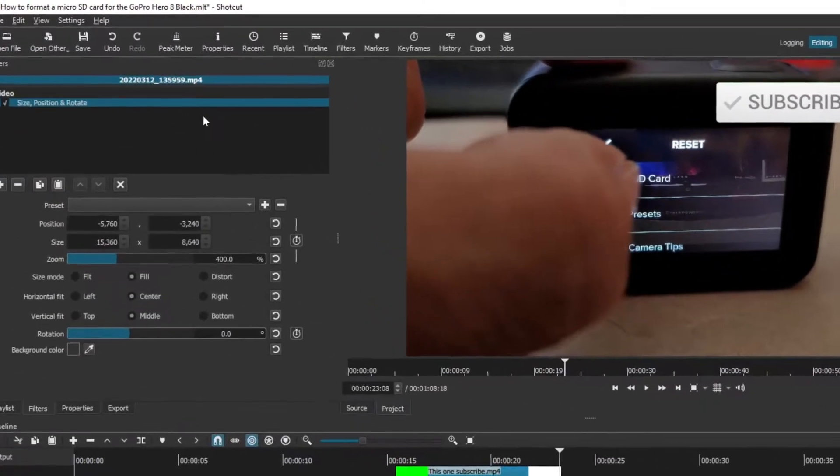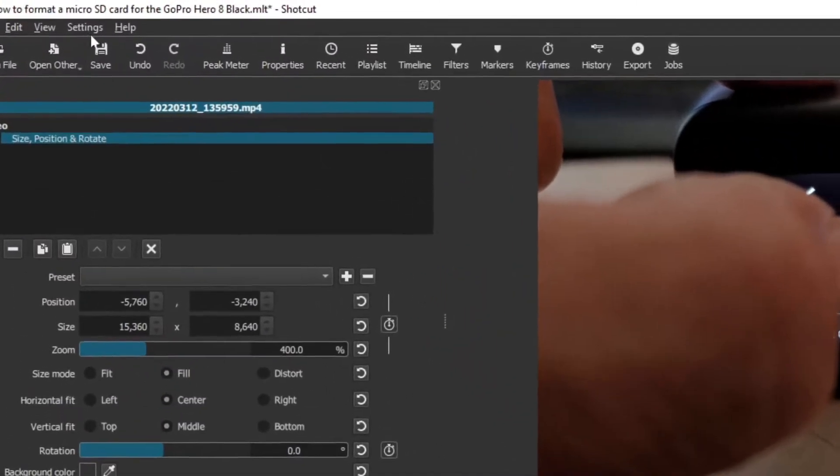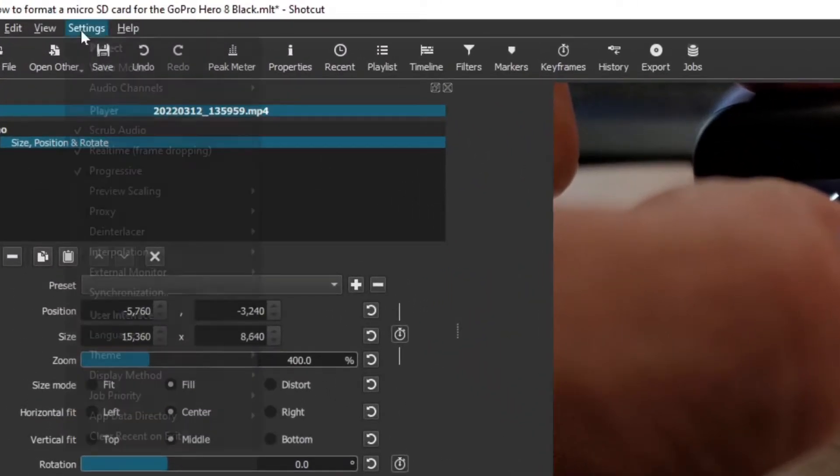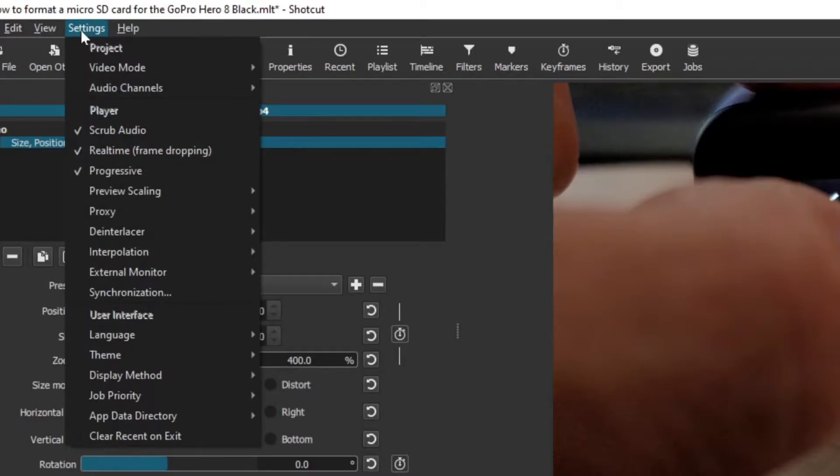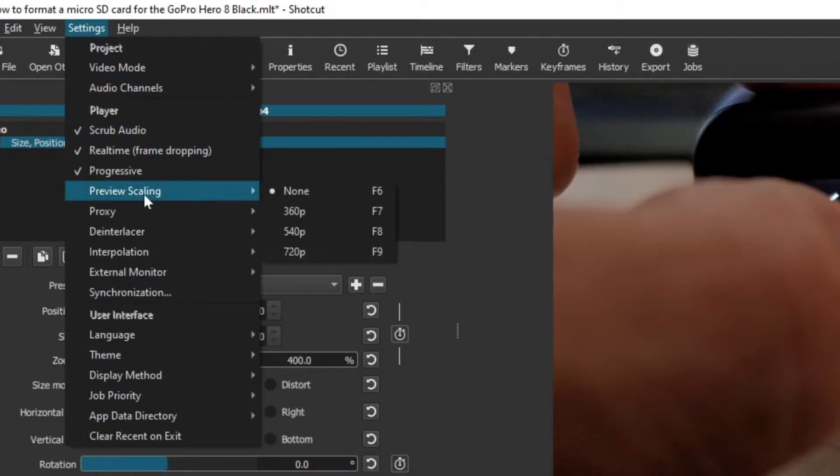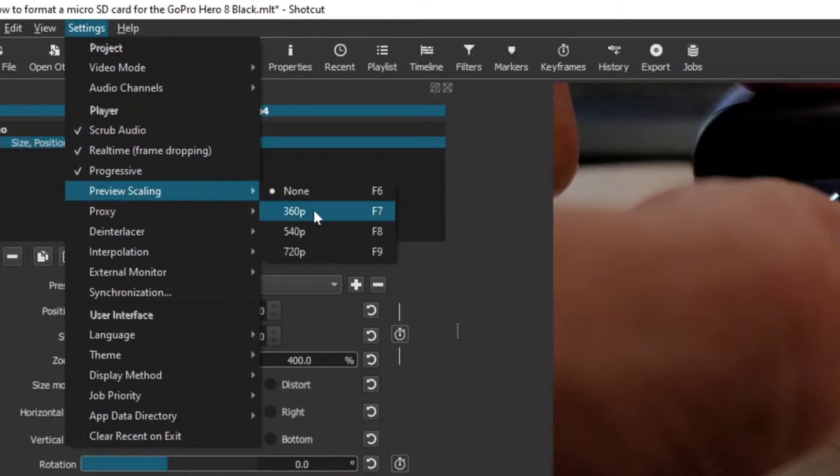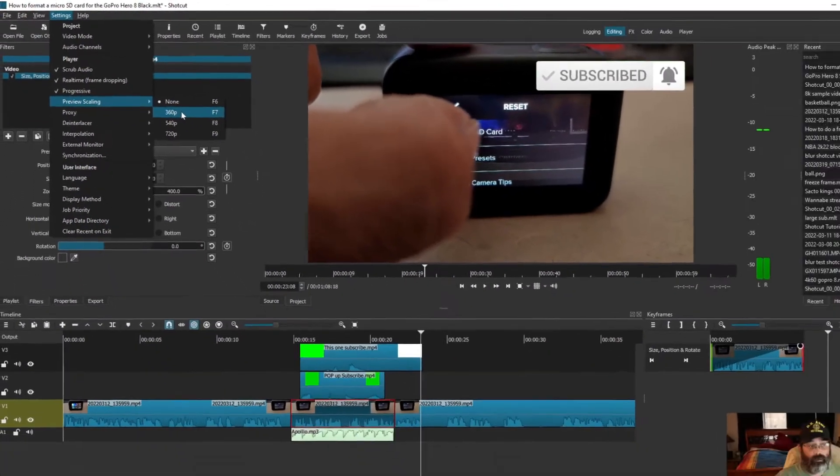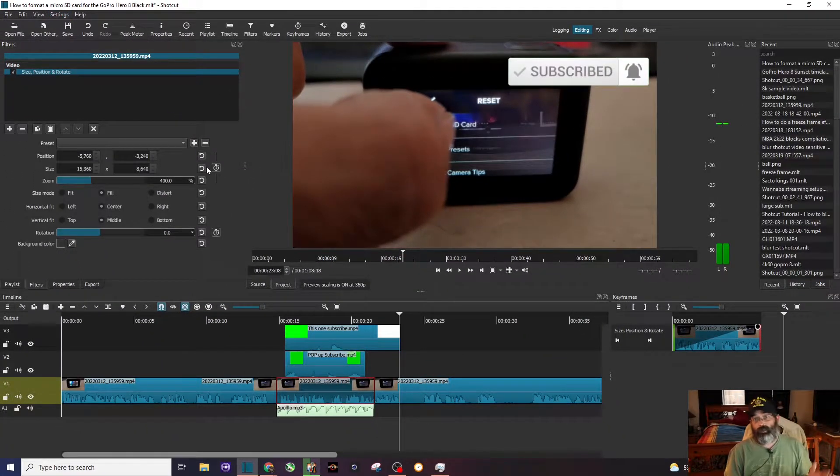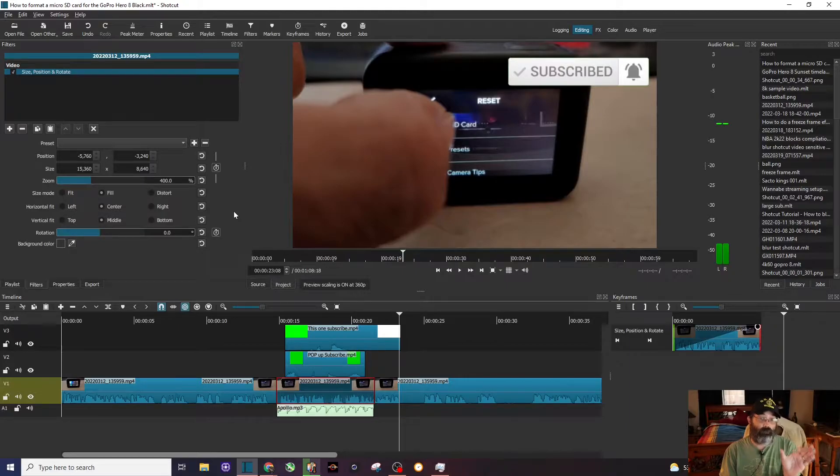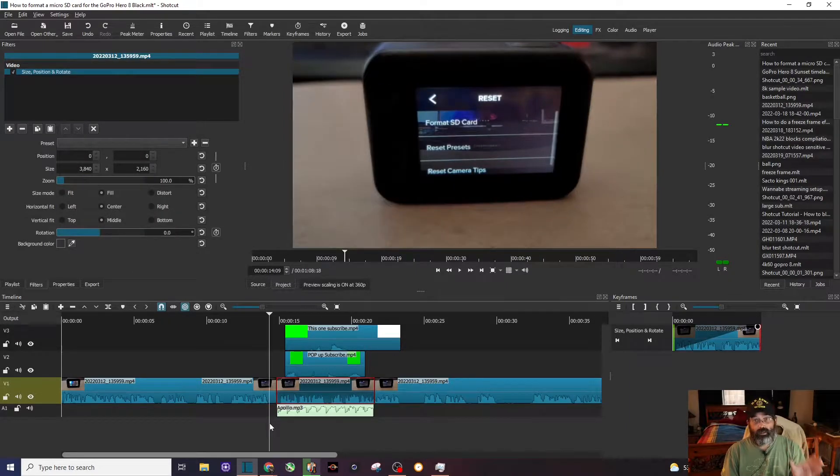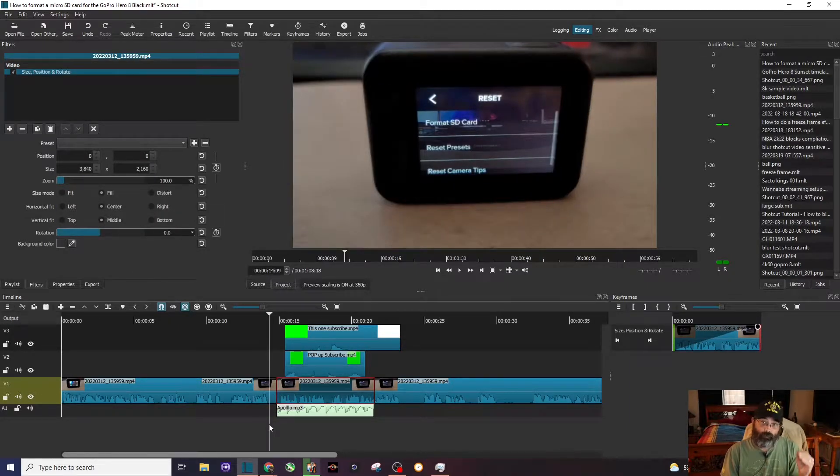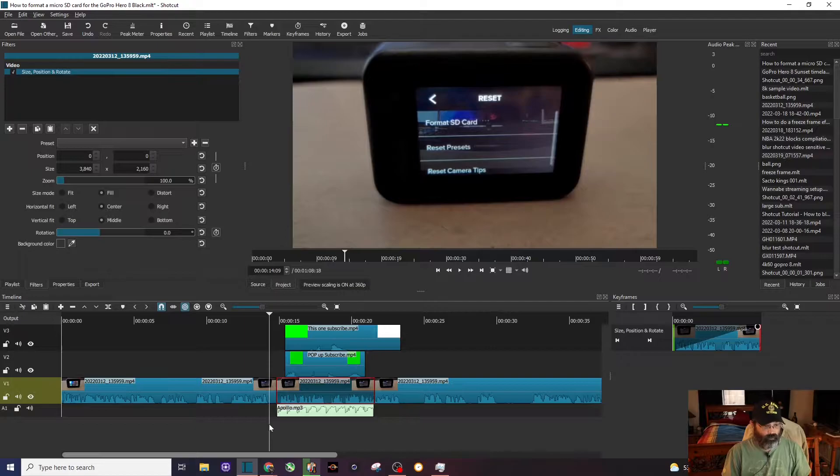My solution is to go up to settings, click on settings, and we're going to scroll down to preview scaling. Right now, you can see that it's defaulted to none. I'm just going to go ahead and change that to 360p. So for my entire project, even though we're viewing the preview in lower resolution, we can have a smoother editing and preview experience.